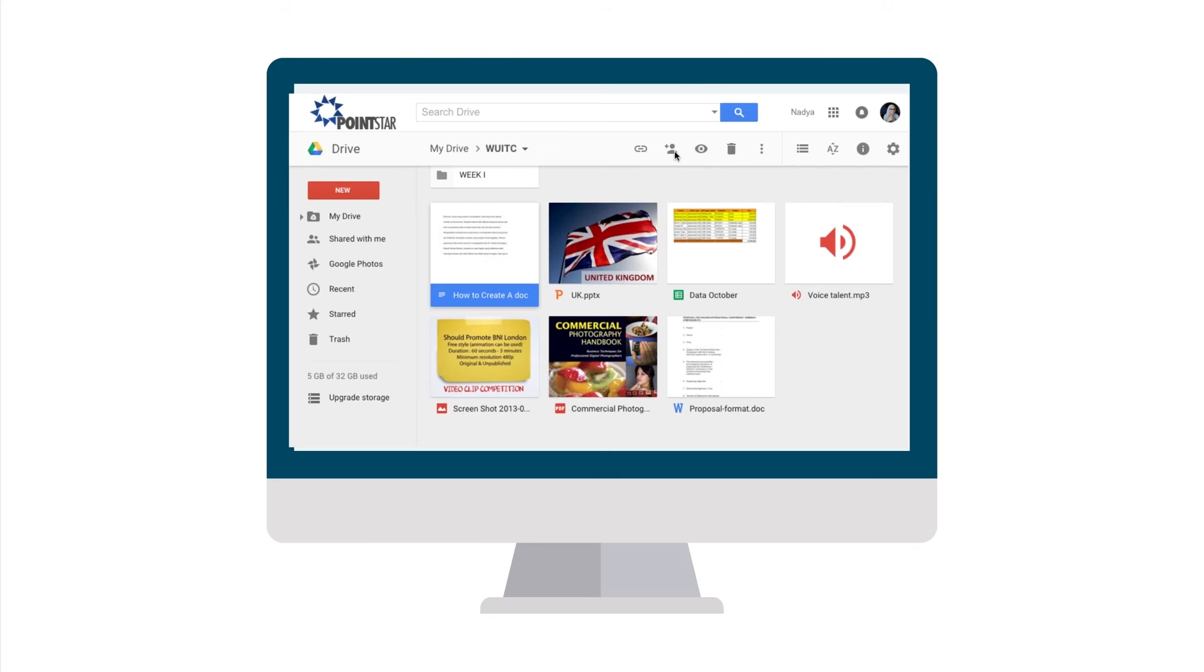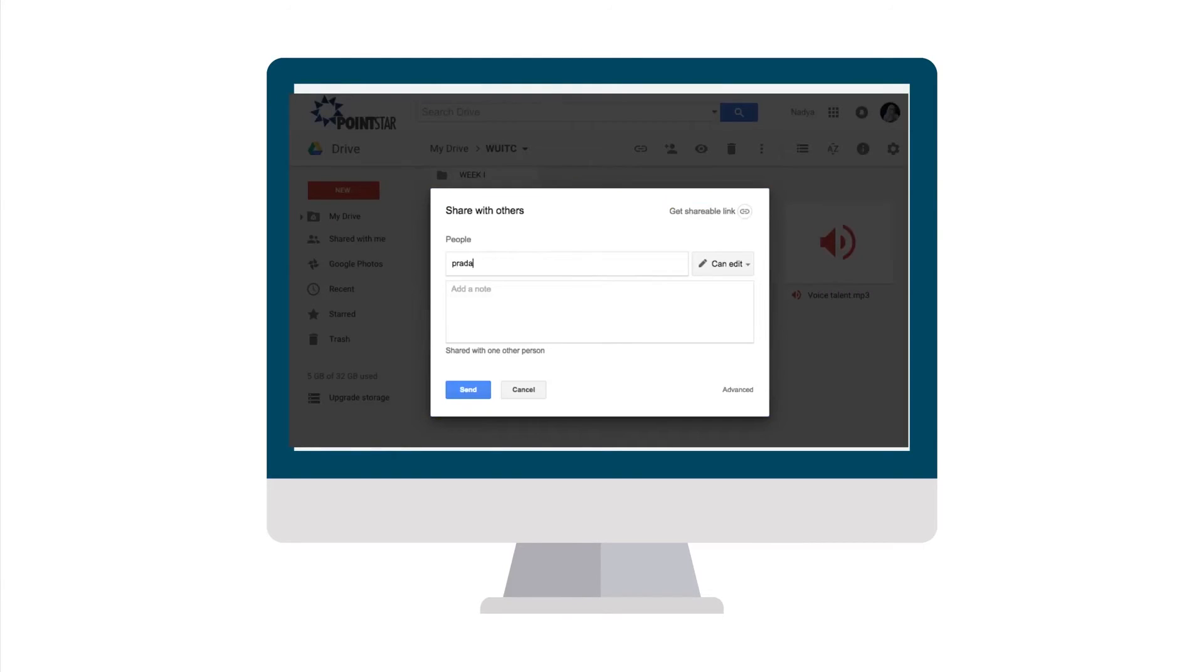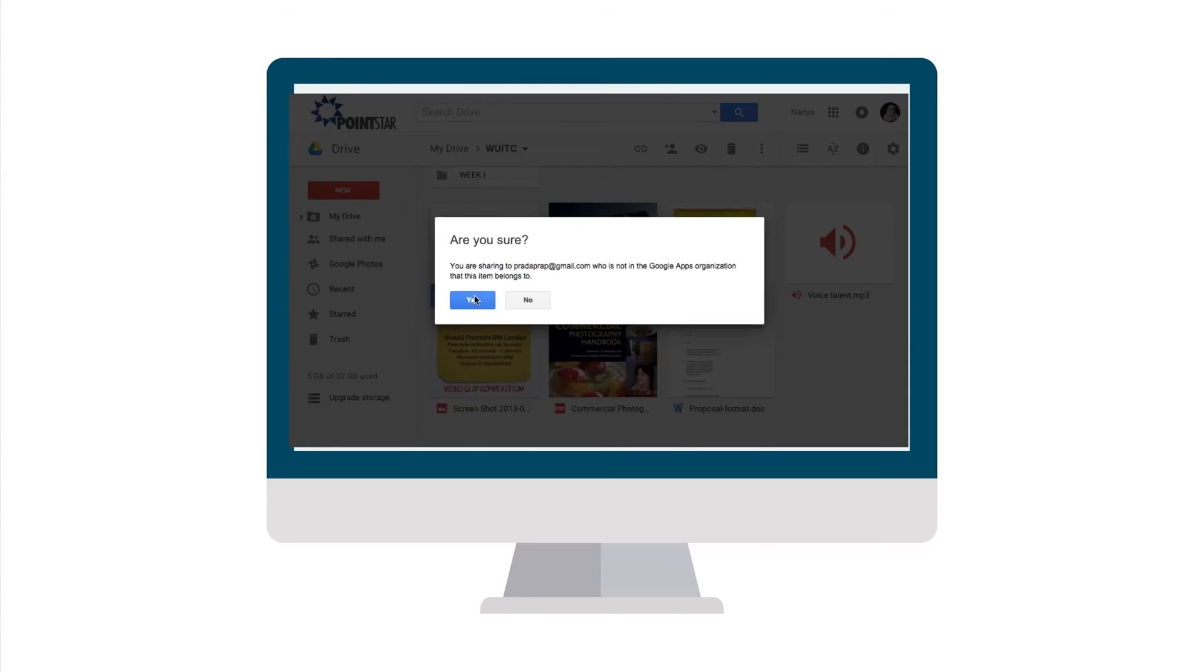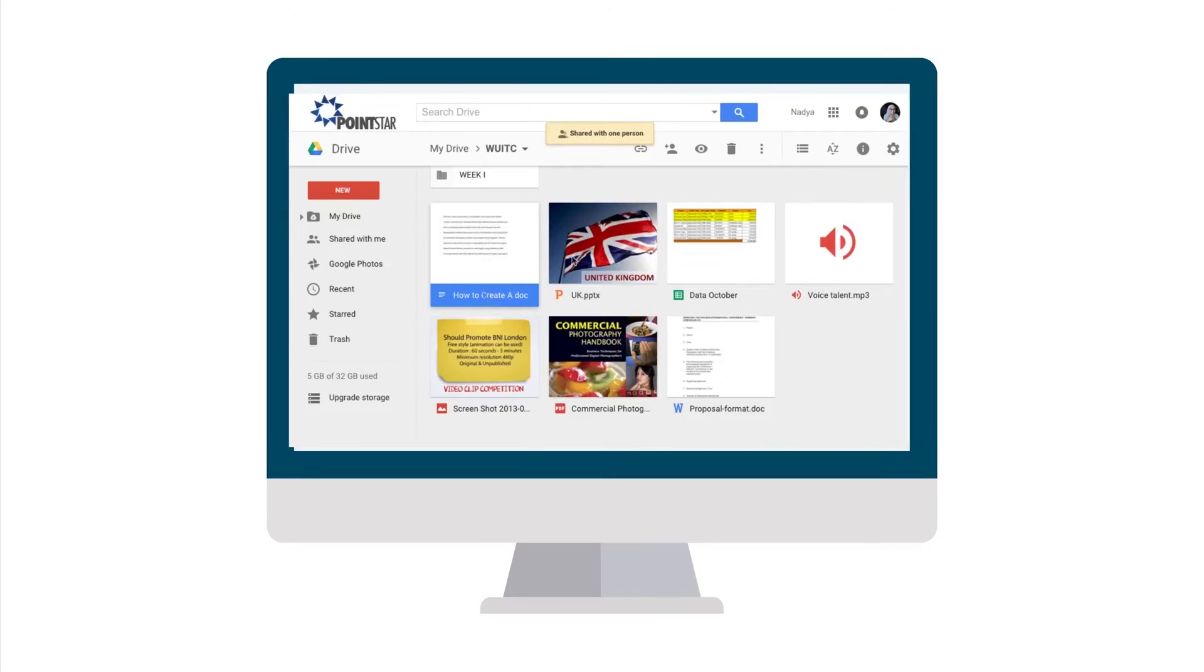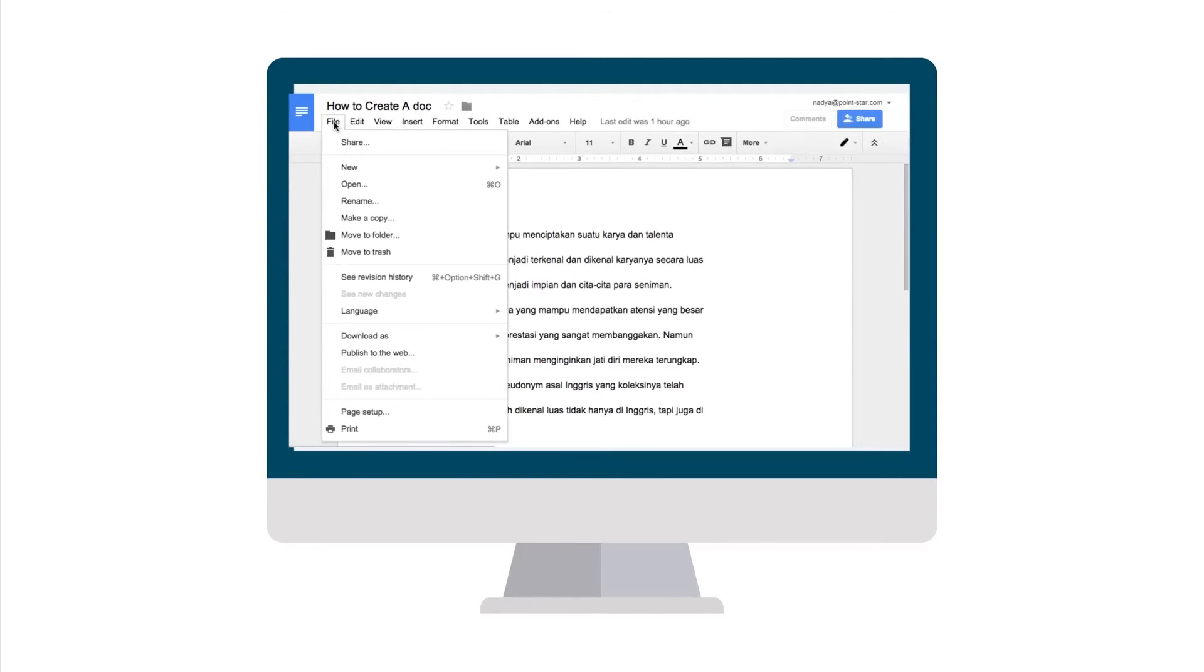With Google Drive, you can share your file and Prada will get a notification in her inbox. She edits the document and shares her ideas. Bea needs to edit the file in Microsoft Word format and send to her client. This can also be easily done. She can edit and open the file in any device through any browser using Google Drive.